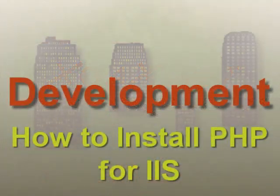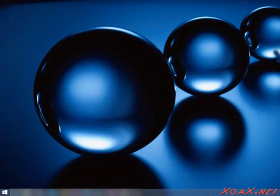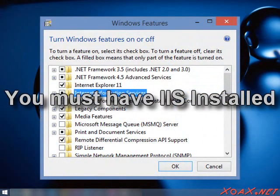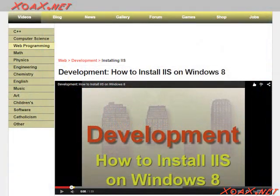Zoax.net - How to install PHP for IIS. To begin, you should have IIS installed. If you don't have it installed, you can follow our prior installation video to see how to install IIS.